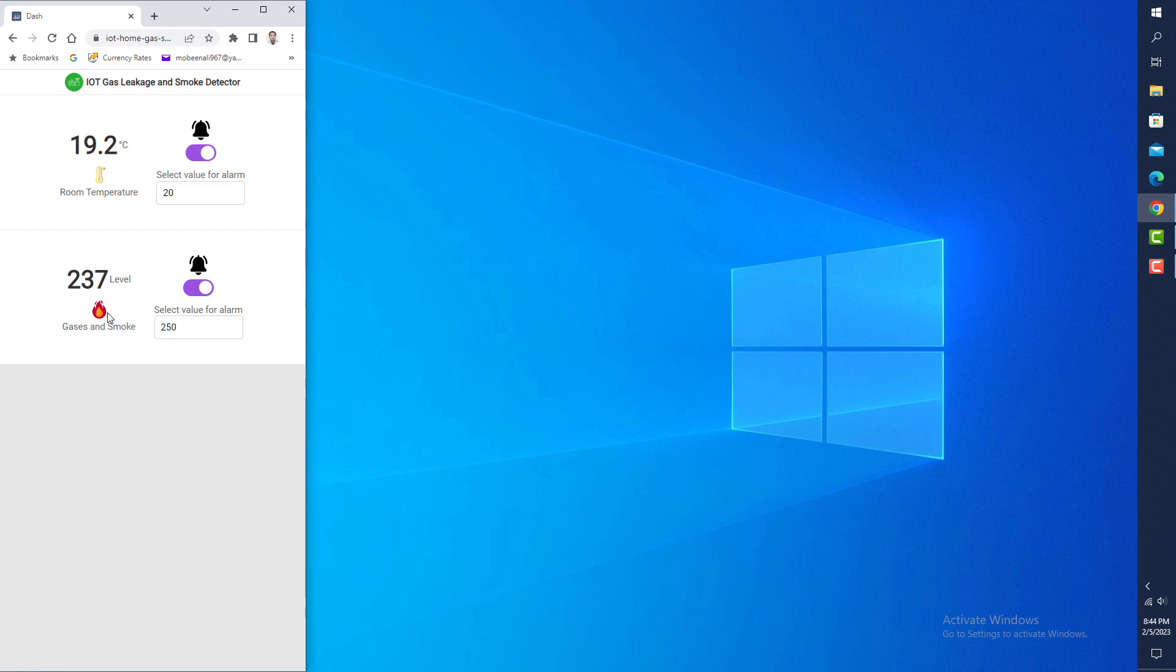The NodeMCU ESP8266 microcontroller inserts sensor data into the Google Firebase database.